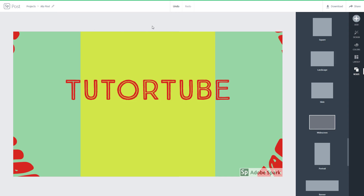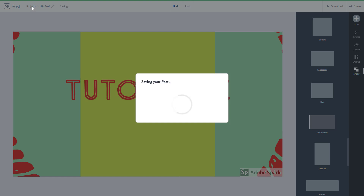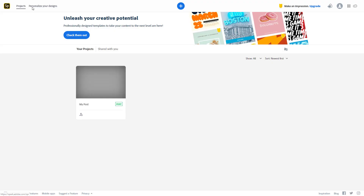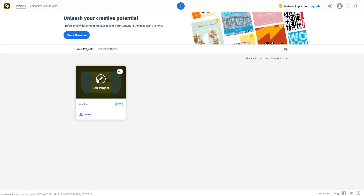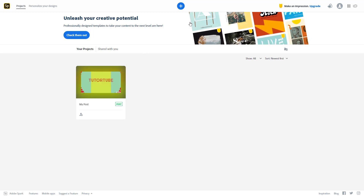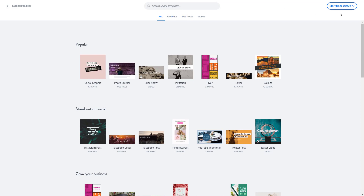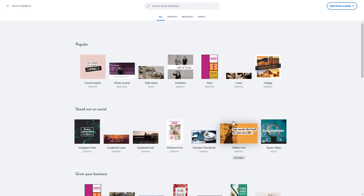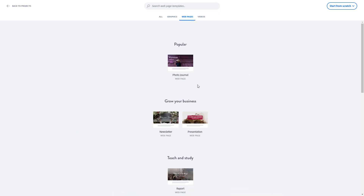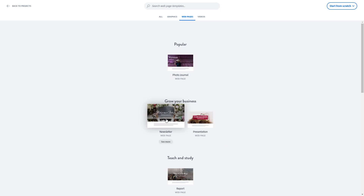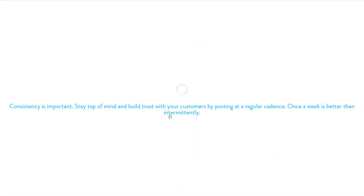Now let's say I want to work with a video instead. I'll go into projects and press the plus icon once more. That's how you start a Spark Post graphic design. Now I can also choose from templates. I'm going to select web pages, and let's say I want to grow my business — I'll choose this newsletter template.